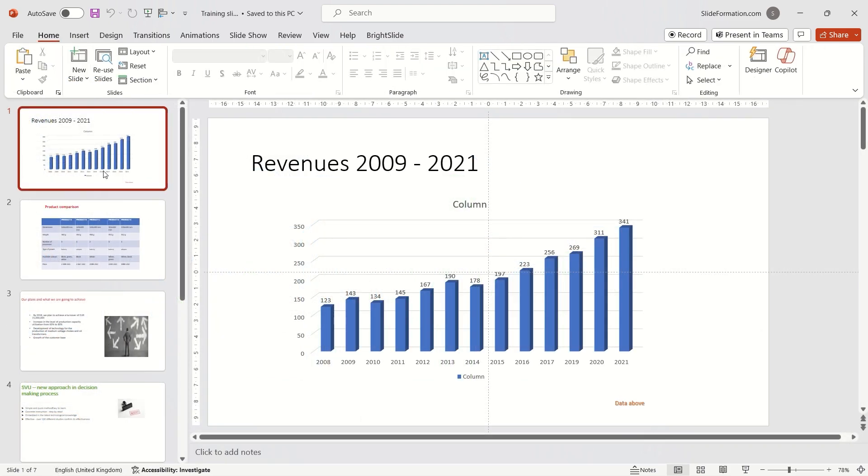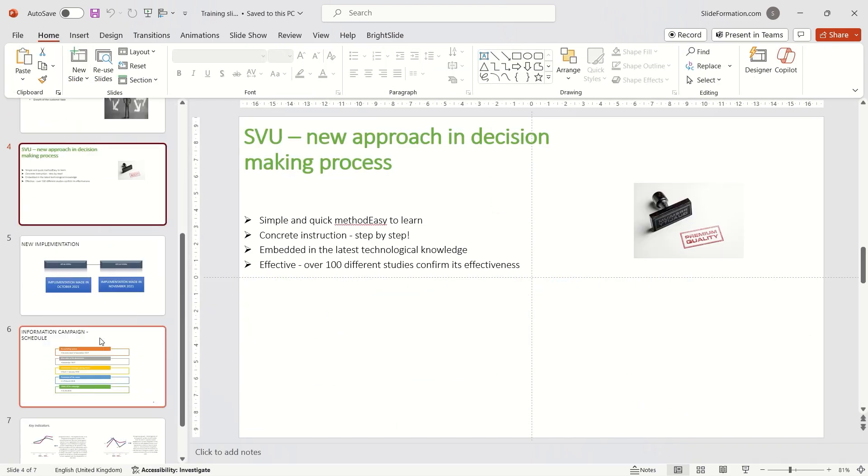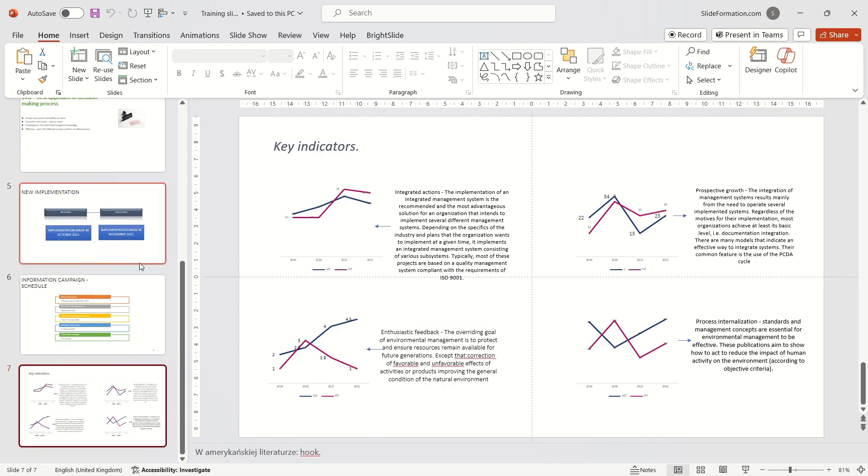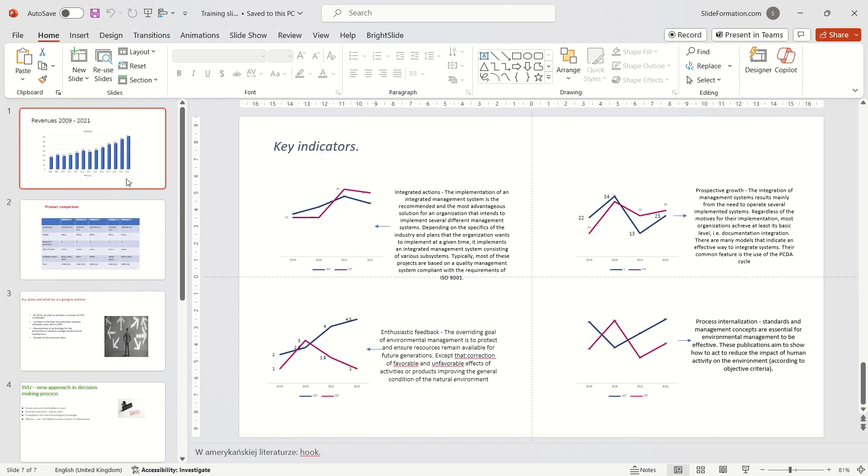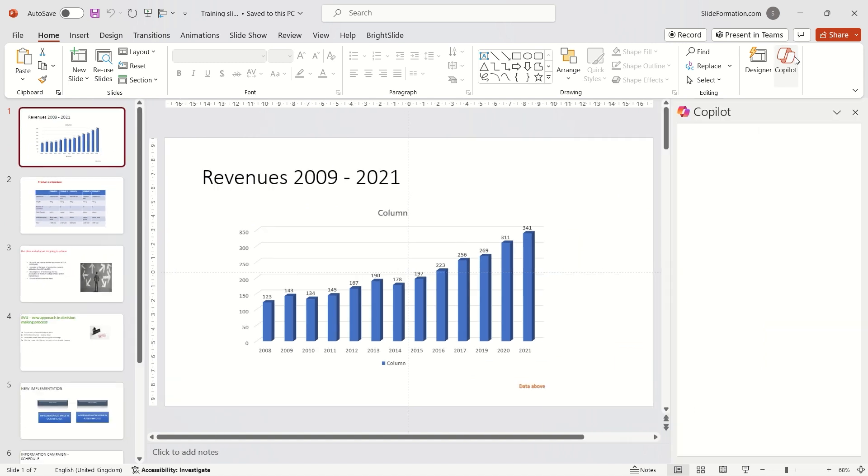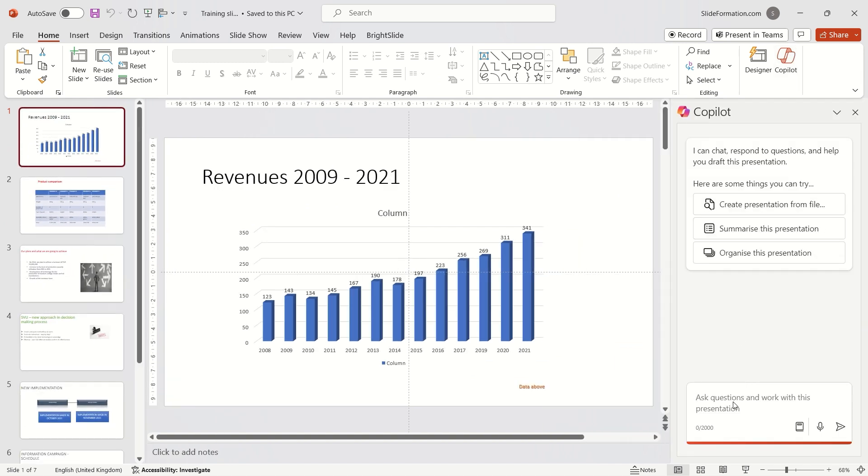I also wondered if Copilot and designer could handle my training slides. These are slides that I sometimes give to participants in my training sessions for improvement. Their task is to transform them into a more professional form.